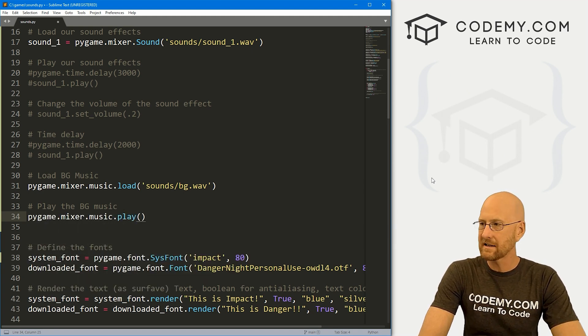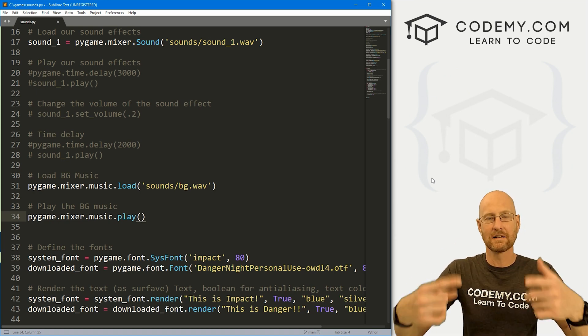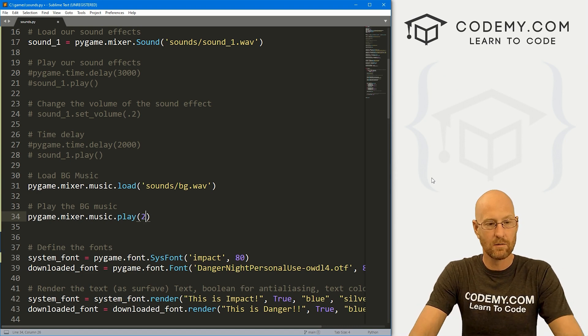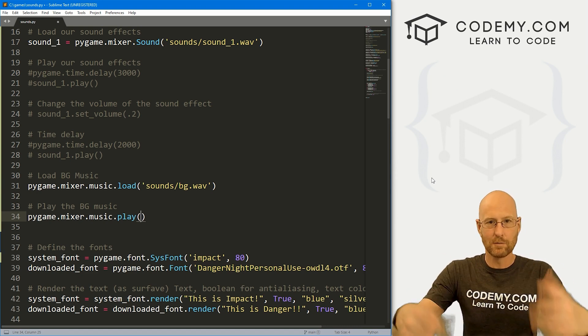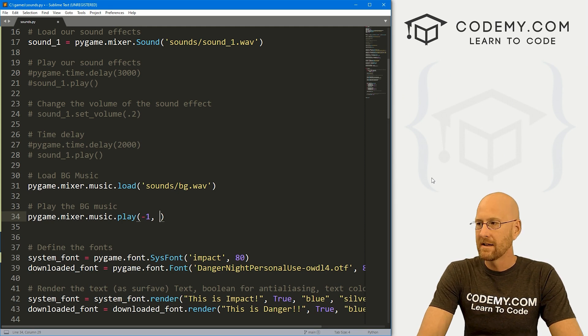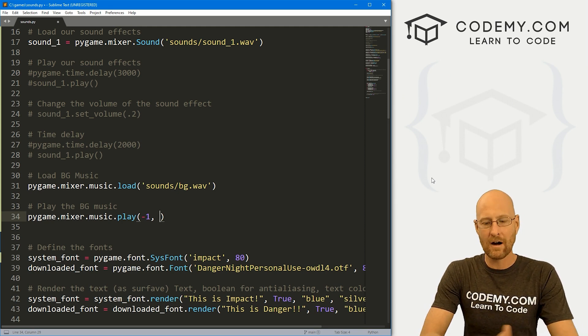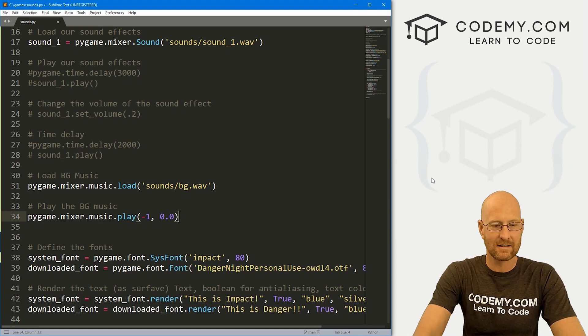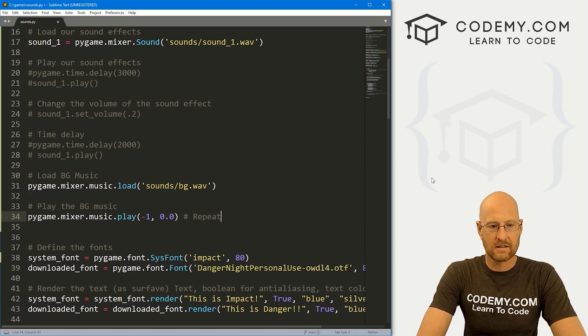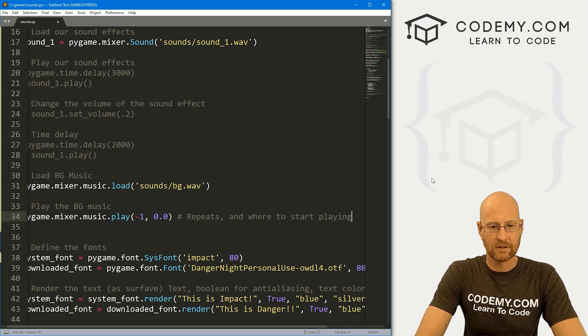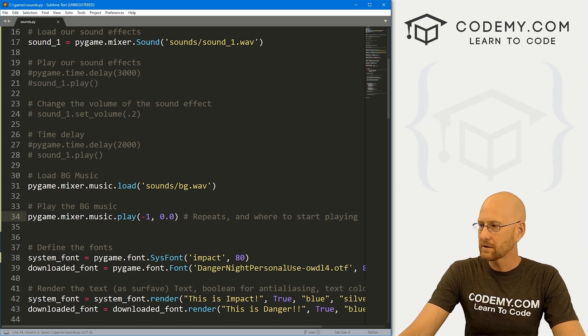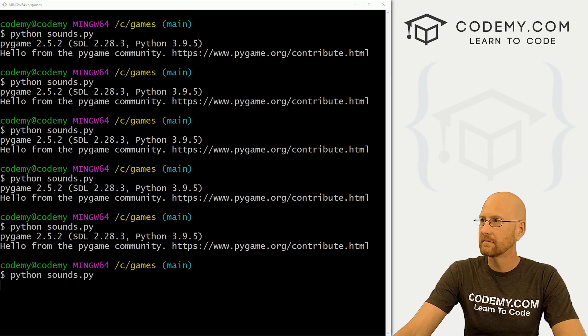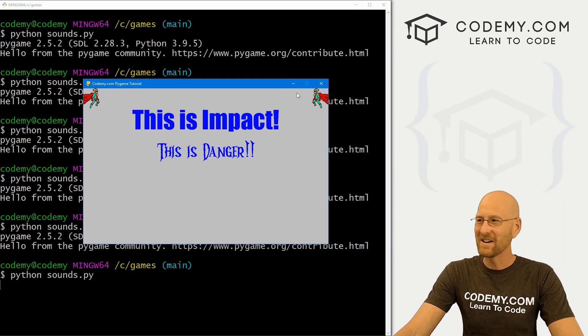we call pygame.mixer.music.play. And then this passes a couple of arguments. The first one is how many times we want this clip to loop around. If you want to play the whole clip twice, you would put a two there. If you want it to just loop continuously forever, that's negative one. The next argument is where in the song do you want to start and I just want to start at the beginning. So that's 0.0. So let's say repeats and where to start playing like that. And that's all there is to it. Let's go ahead and save this, head back over here and run this guy. Can you hear that?